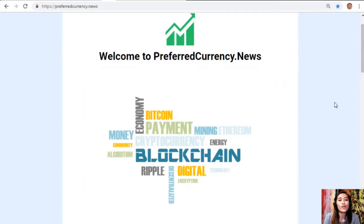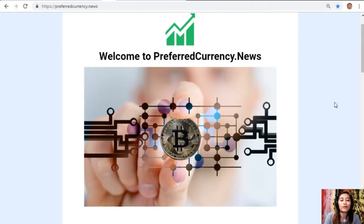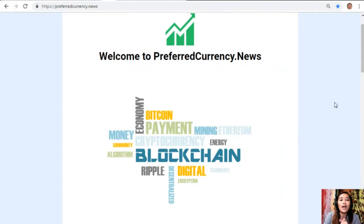That's it for this video, guys. If you like this video, give me a thumbs up and subscribe to our channel for more updates. This is once again Mia, your daily broadcaster, signing off. I'll see you next time — bye!